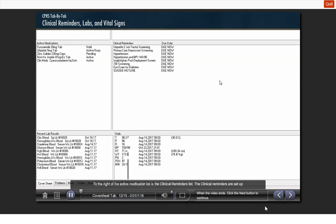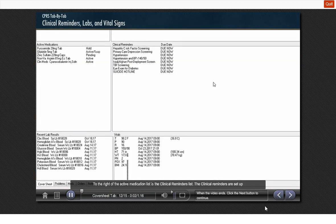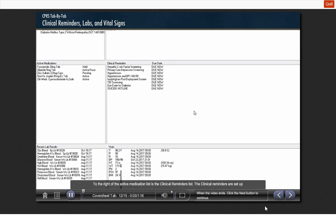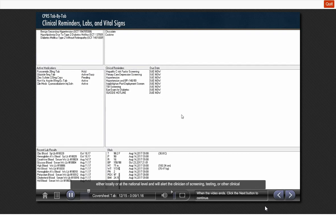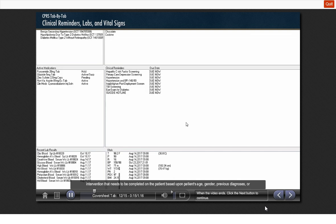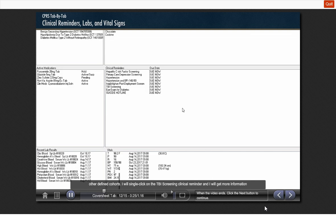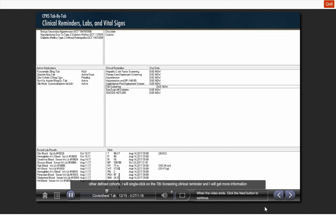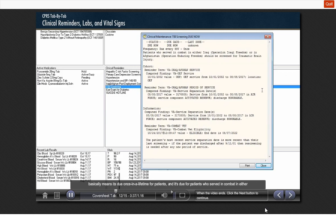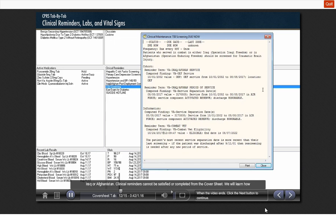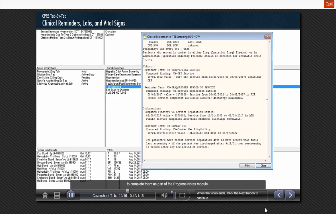To the right of the active medication list is the clinical reminder list. The clinical reminders are set up either locally or at the national level and will alert the clinician of screening, testing, or other clinical intervention that needs to be completed on the patient based upon patient's age, gender, previous diagnoses, or other defined cohorts. I will single-click on the TBI screening clinical reminder, and I will get more information as to why this clinical reminder is due. I can see this clinical reminder is due every 99 years, which basically means it's due once in a lifetime for patients. And it's due for patients who served in combat in either Iraq or Afghanistan. Clinical reminders cannot be satisfied or completed from the cover sheet. We will learn how to complete them as part of the progress note module.